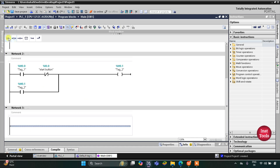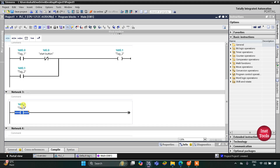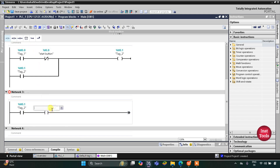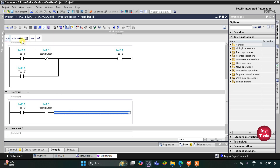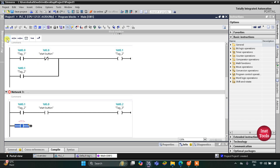After that, we will use M0.1 for the second press and release. The second time the start button is pressed, another memory bit gets activated. This will be M0.2 and we will latch it here. I will open the branch at a normally open contact and then close it. This will be M0.2.